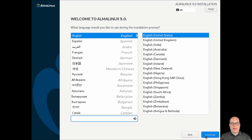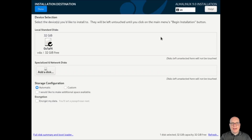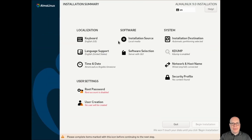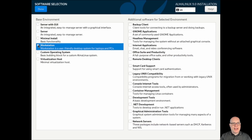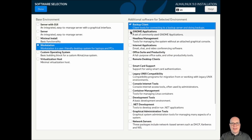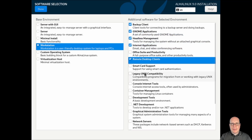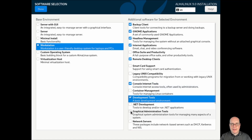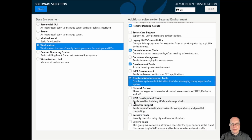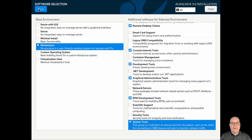English locale is set correctly, English keyboard, installation sources, local media. The device selection for the installation destination — the defaults we'd like to keep today, the automatic. Language support, everything looks good. For software selection, I'll do workstation, backup client, GNOME applications, headless management, internet applications, remote desktop clients, console internet tools, development tools, graphical administration tools, RPM development tools, and system tools. That'll do it for this demonstration today.